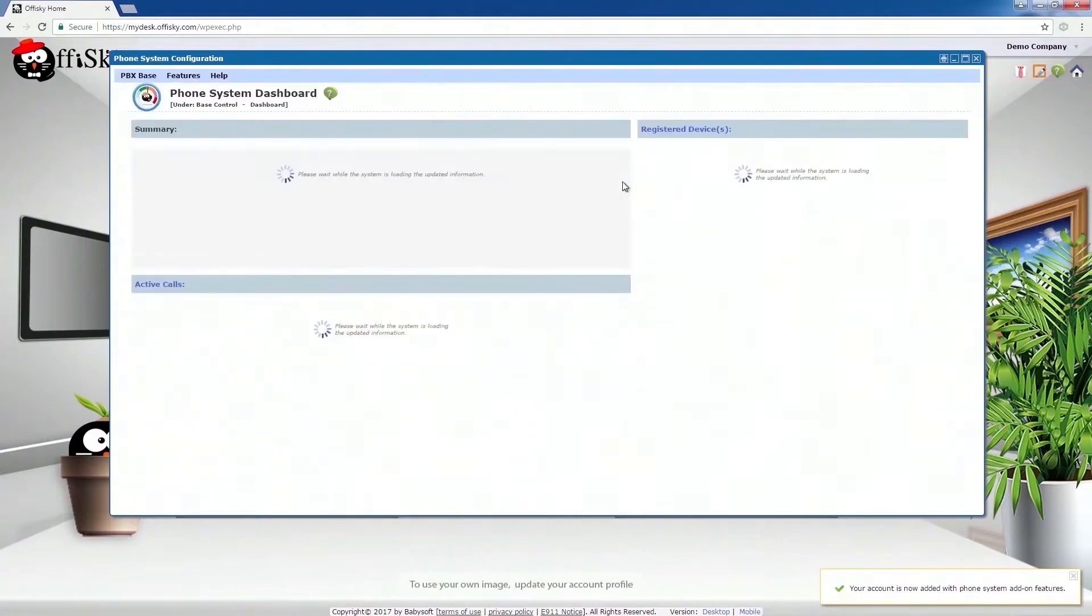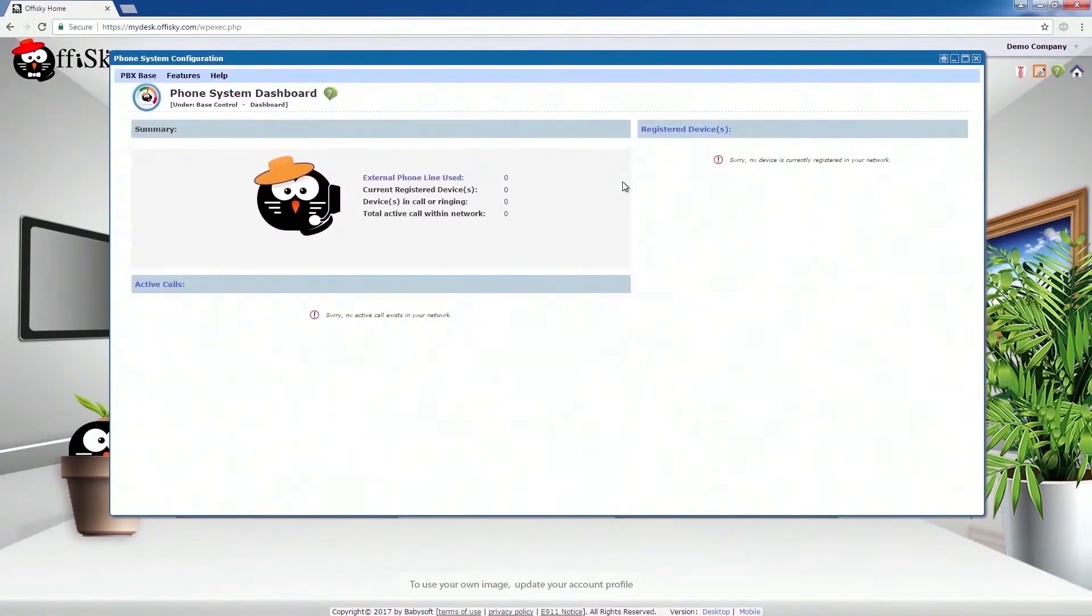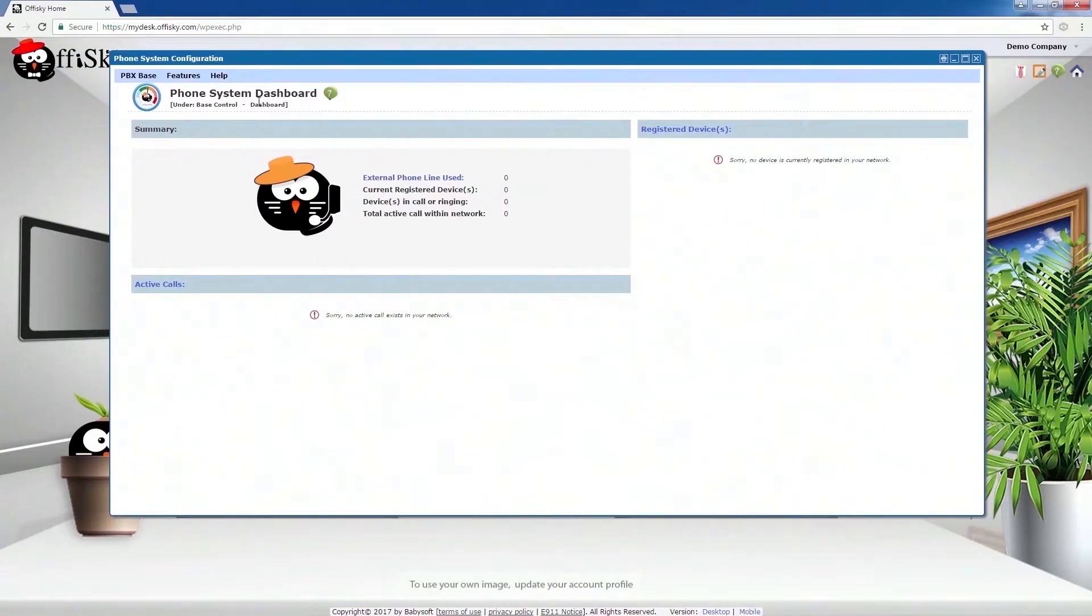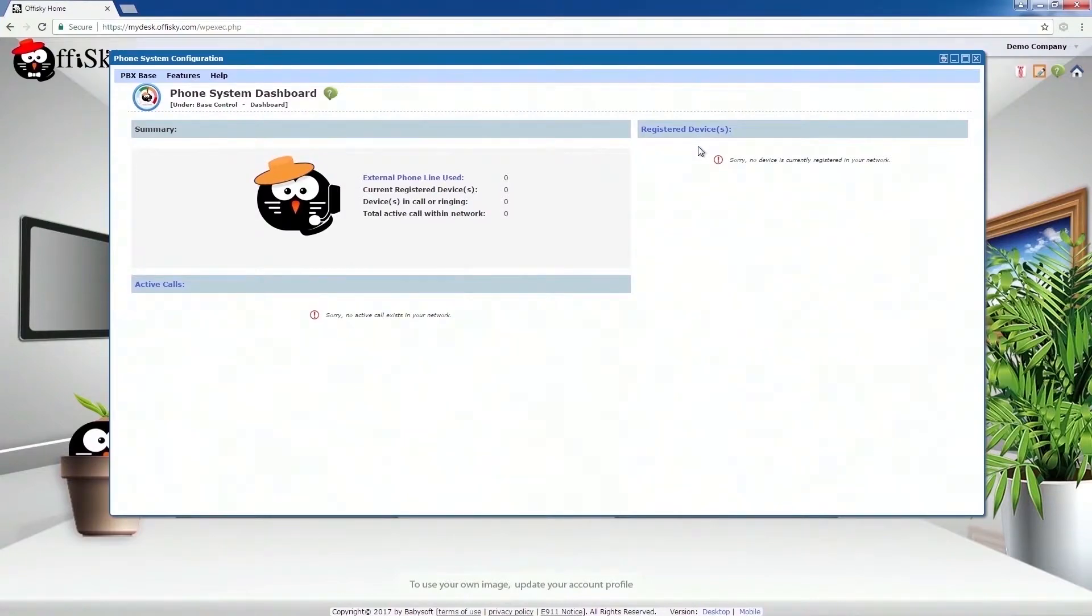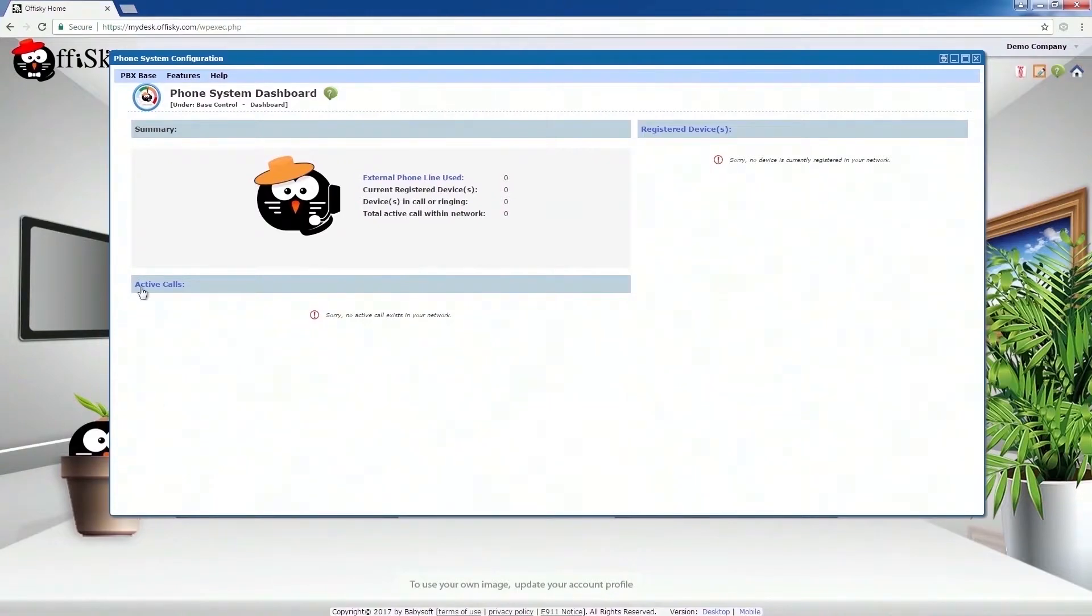Then click on Enter Configuration Panel. Once finished, you will enter into the phone system dashboard. This screen is very useful when you administrate your phone system account. The Registered Device section displays a list of all the phone devices currently connected to your account. The Active Call section displays a list of live calls in your account. And the Summary section displays the overall status of your account.